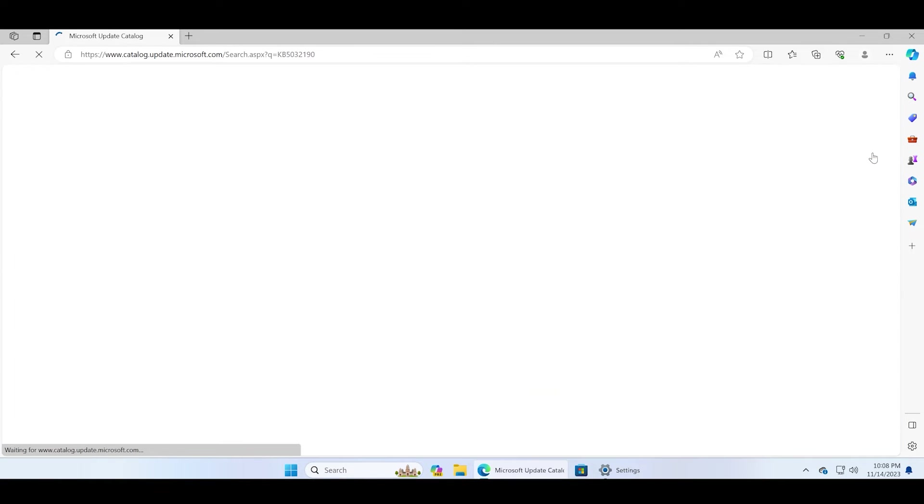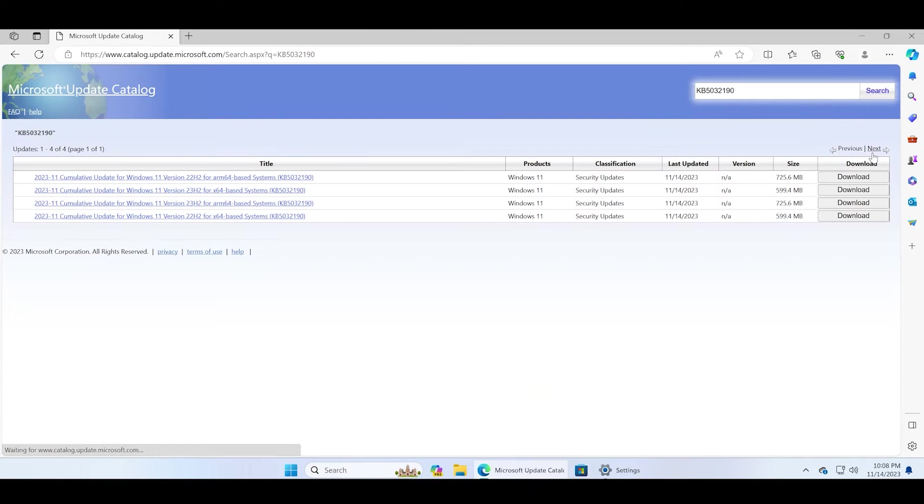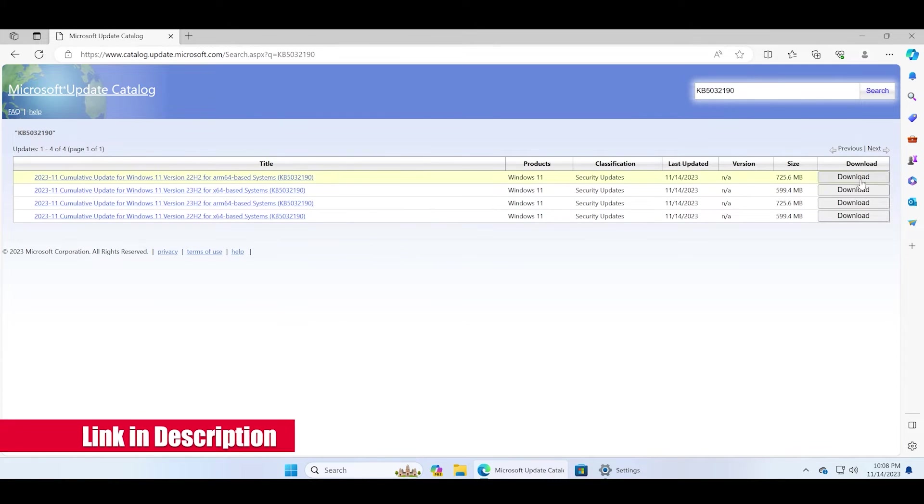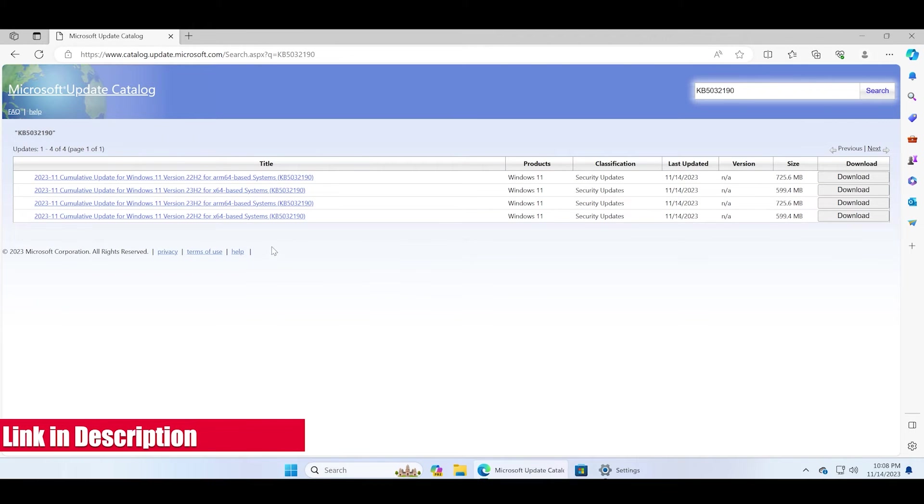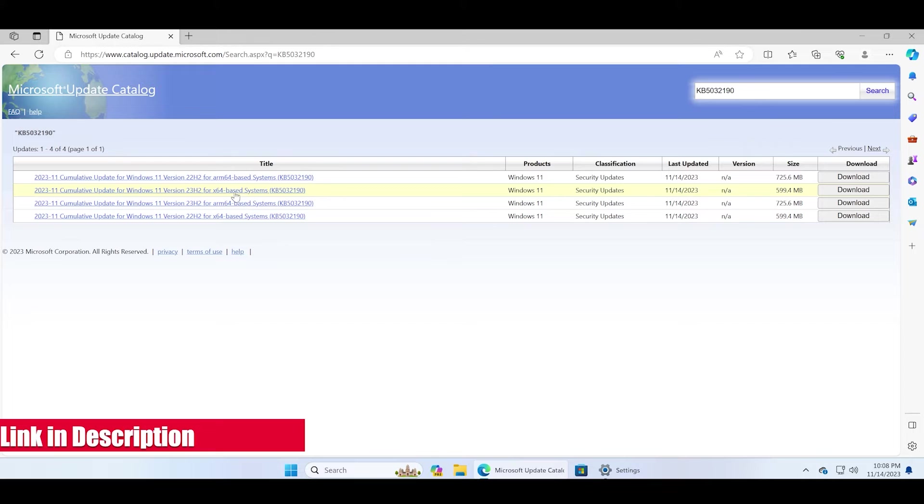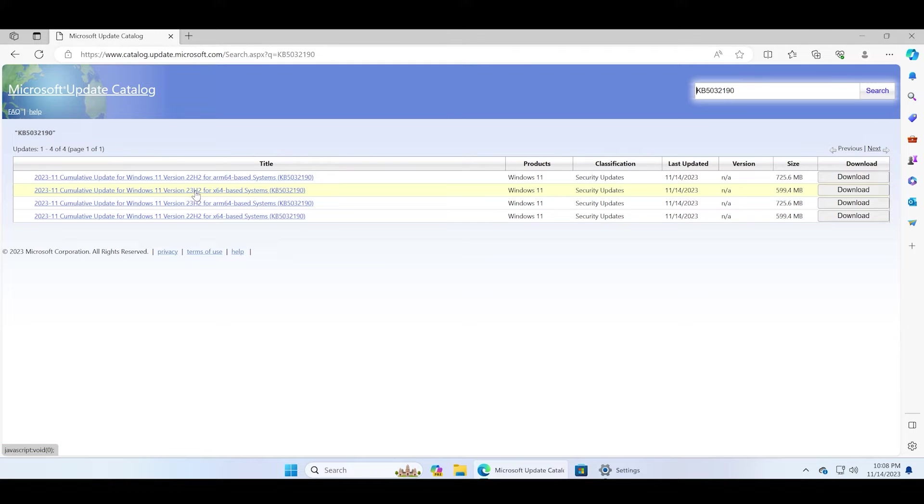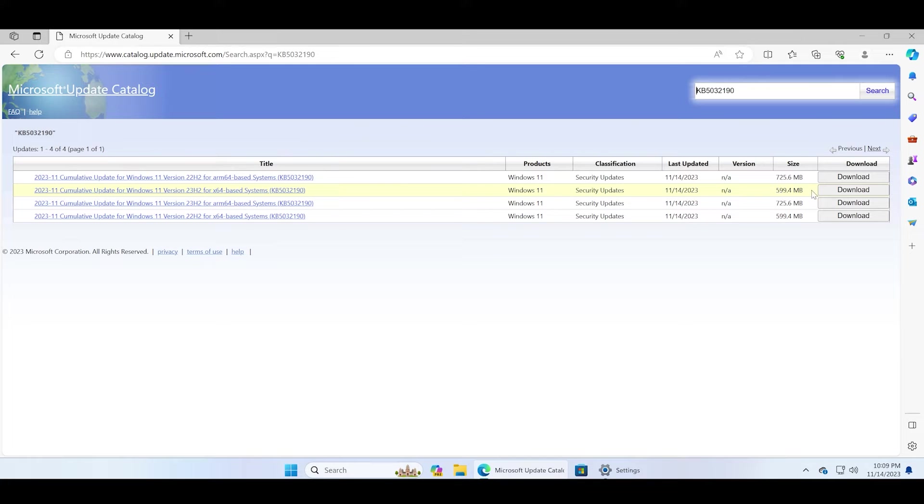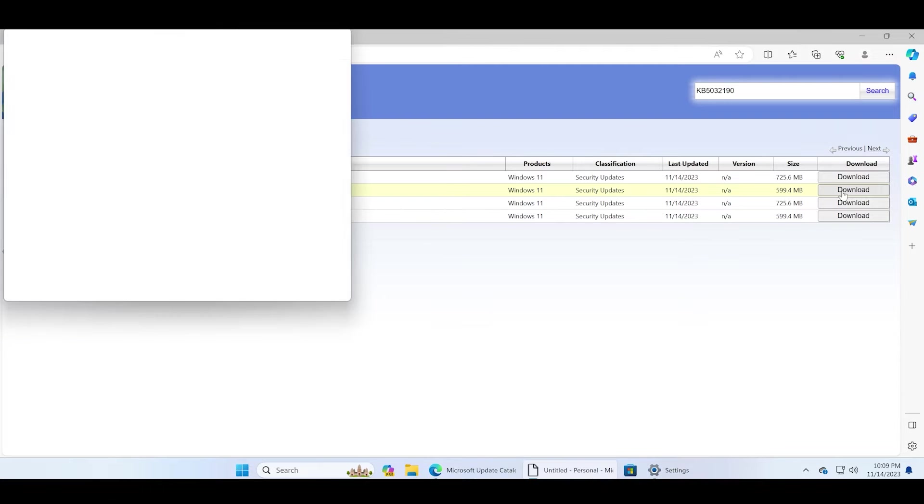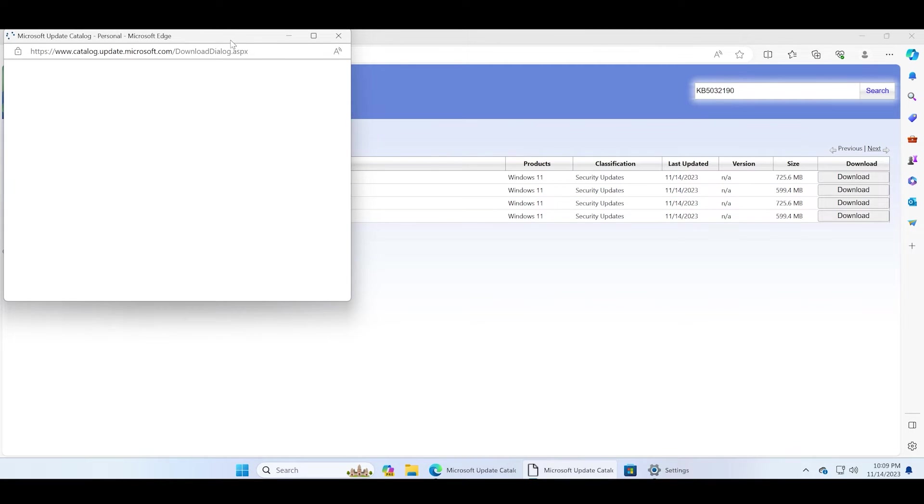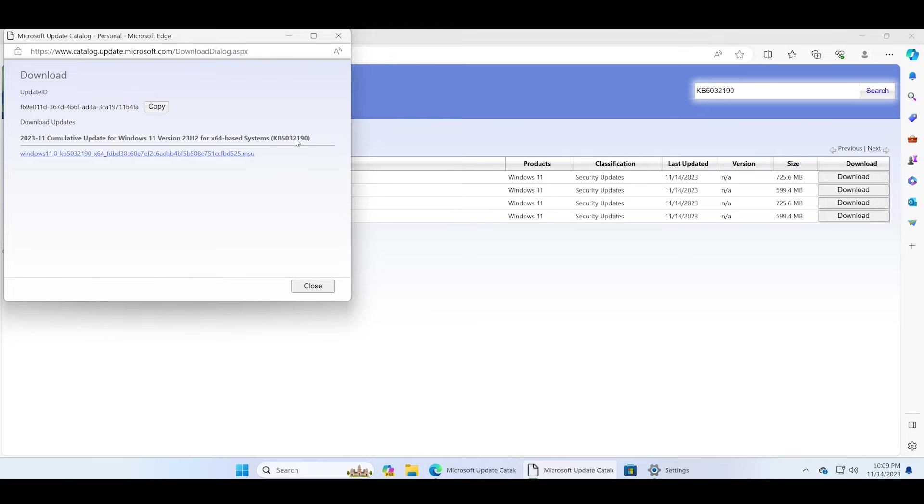It will display a list of all available updates for this version. We're interested in downloading the 23H2 for x64-based systems, but you can download the 22H2 version as well if you're running that on your PC. Just click on the download button, and a new window will pop up. Click on the .msu link to start the download.